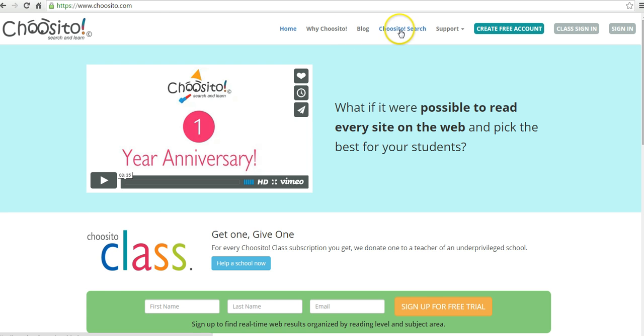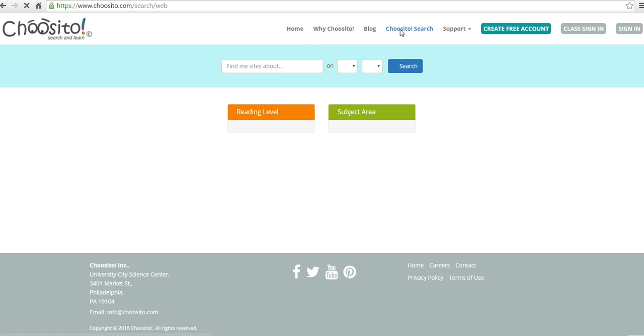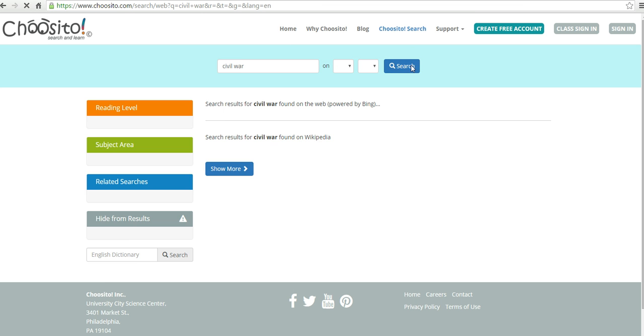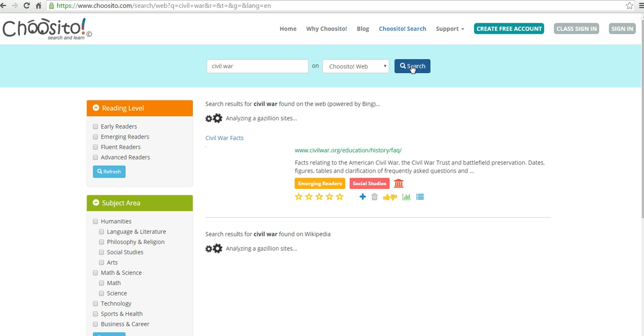Let's say we want to do a search about Civil War. So we do our search here,